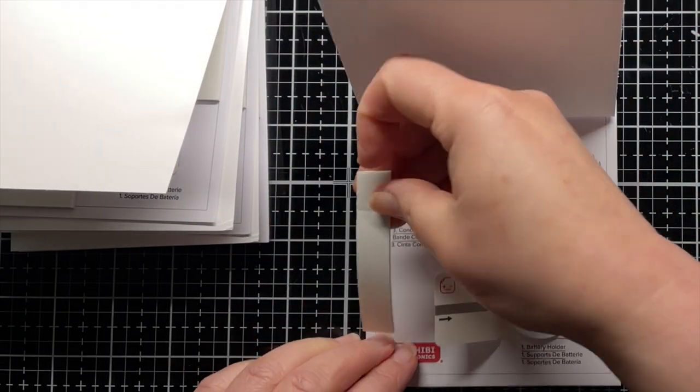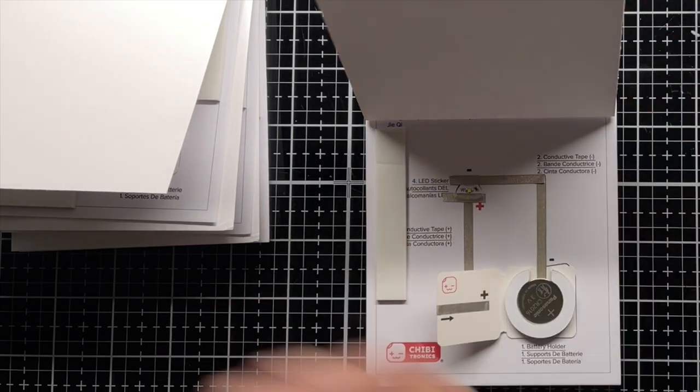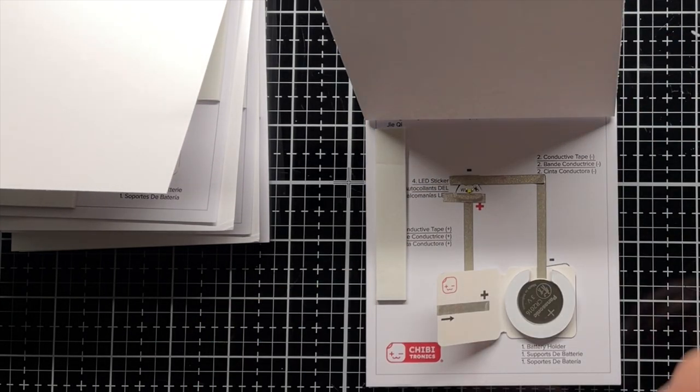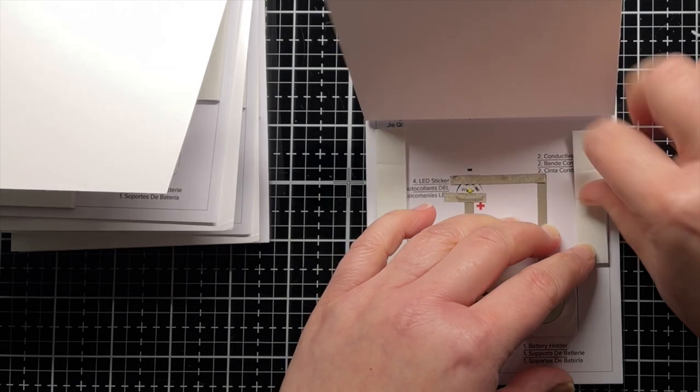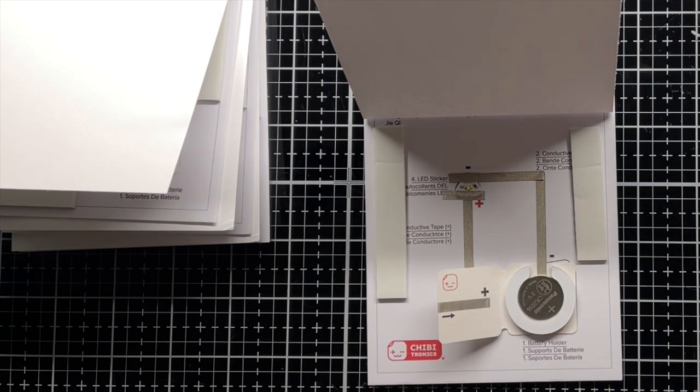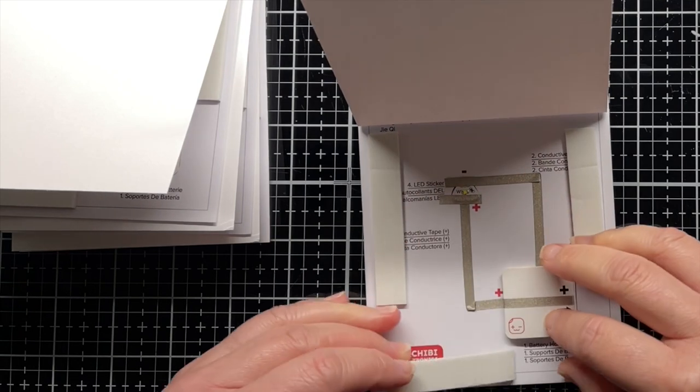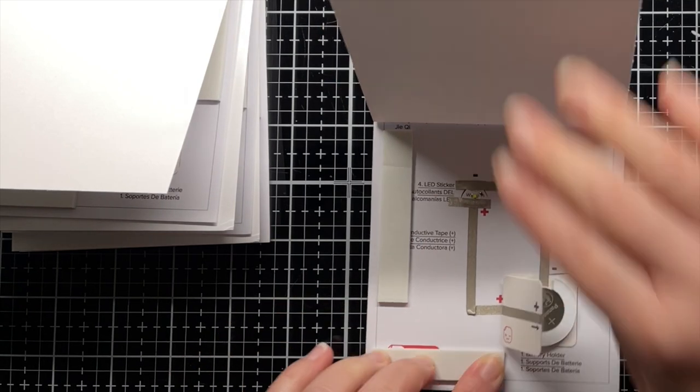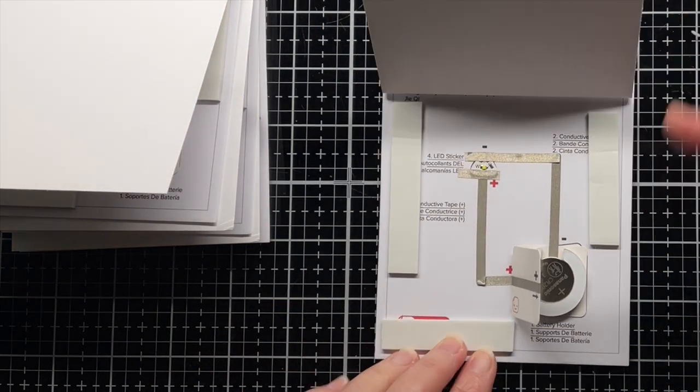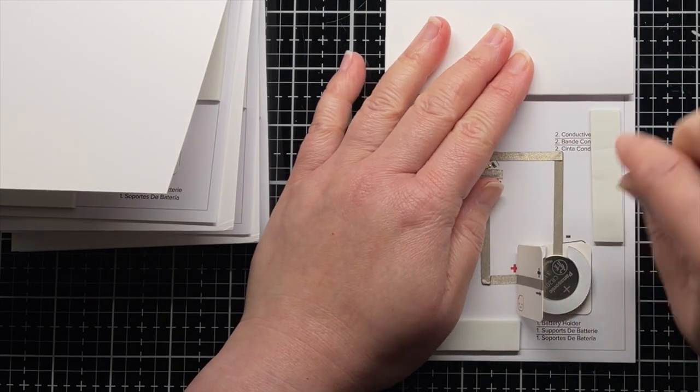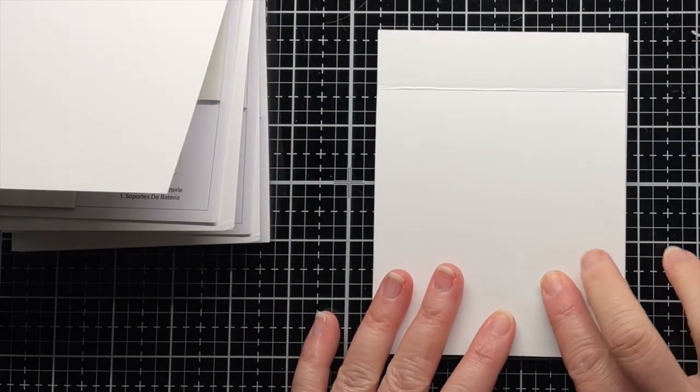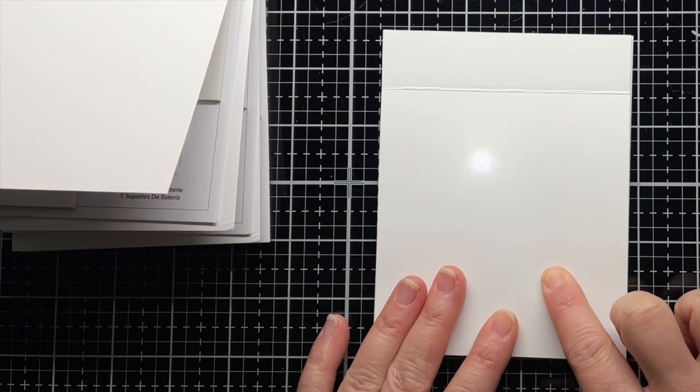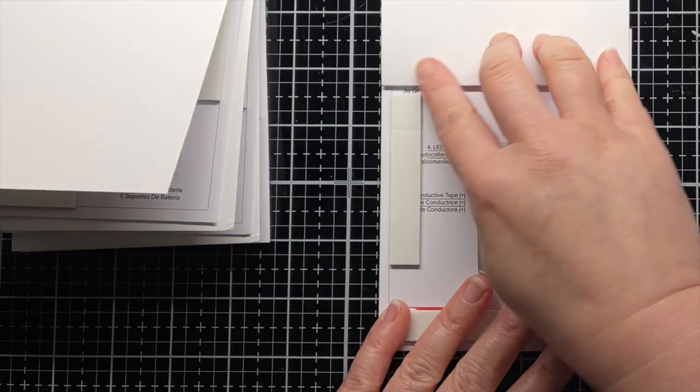Next I apply strips of foam mounting tape on the circuit template, making sure to not cover the battery holder or the space below the battery holder. I do not remove the adhesive backing on these strips. This allows the top panel to be flipped up for some experiments later. If you were creating a card to send, you'd likely seal the panel completely. As you can see, when I flip the top panel down, I can still press the battery holder to light up my LED.